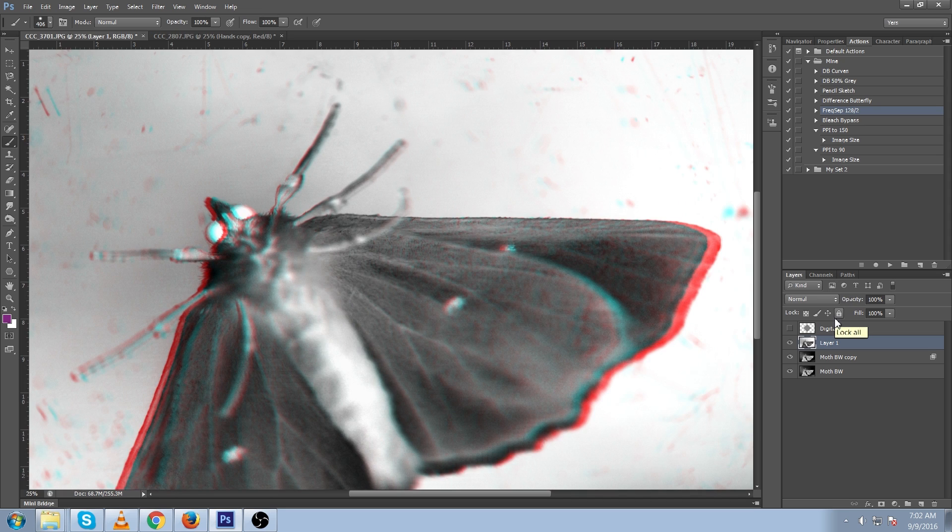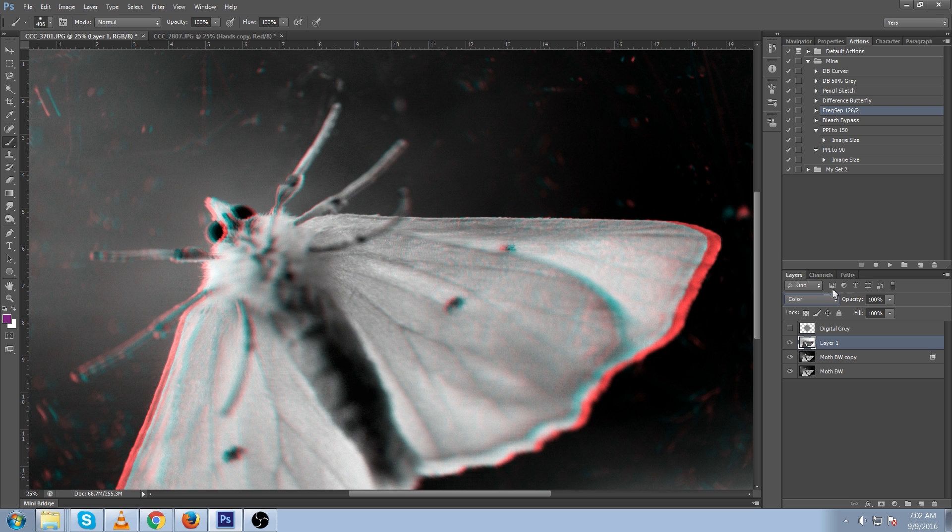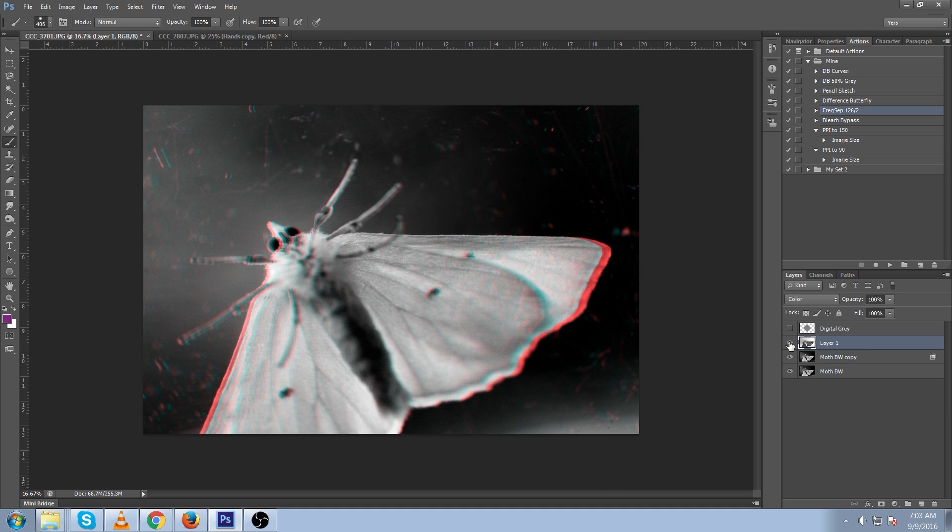Ctrl I to invert it and change the layer to color mode. And as we turn this on and off, we can see that we've switched the places of red and blue. That's just one more way to control it and get whatever you think looks better.